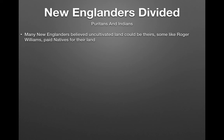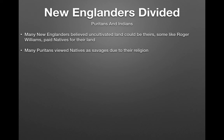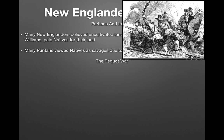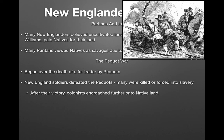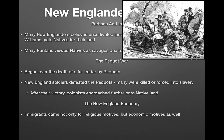Many New Englanders believed uncultivated land could be theirs. Some, like Roger Williams, paid natives for land, though he was in the minority. Many Puritans viewed natives as savages due to their religion. The Pequot War began over the death of a fur trader by Pequots. New England soldiers defeated them — many natives were killed or forced into slavery, and the remainder were pushed further west.